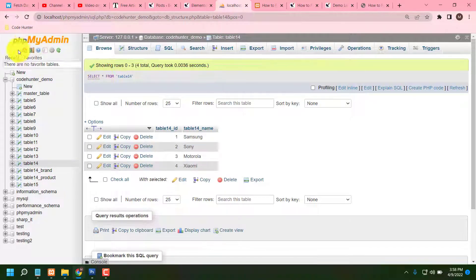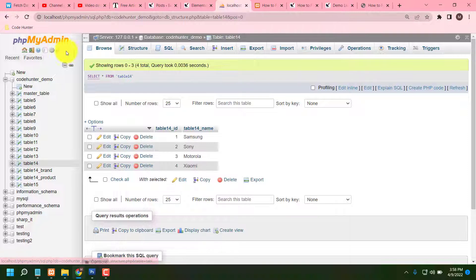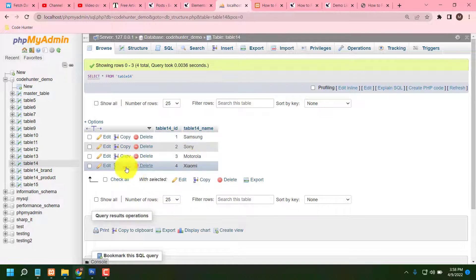Guys, this is, you know, PHP MyAdmin. And you can see Xiaomi, Motorola, Sony, Samsung.